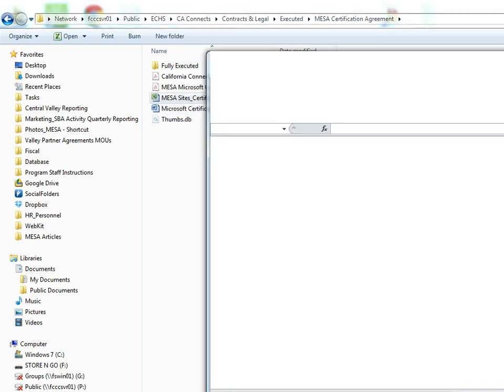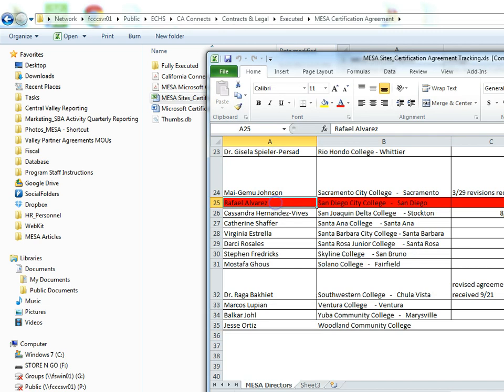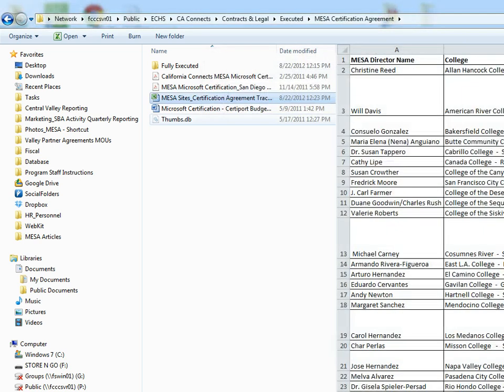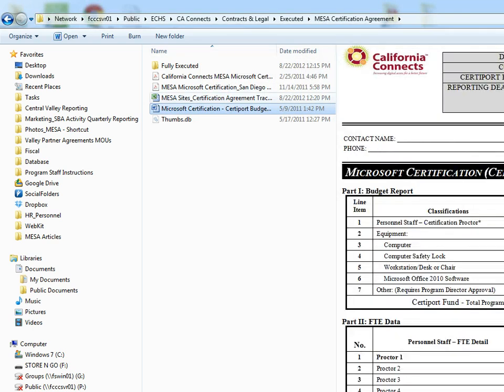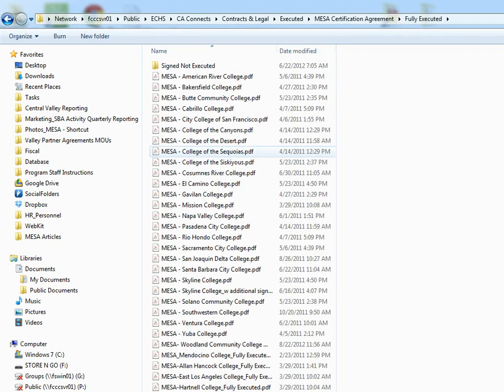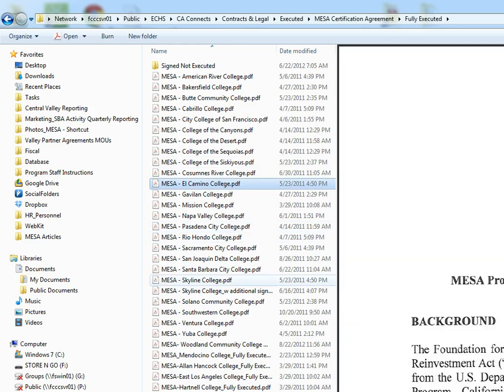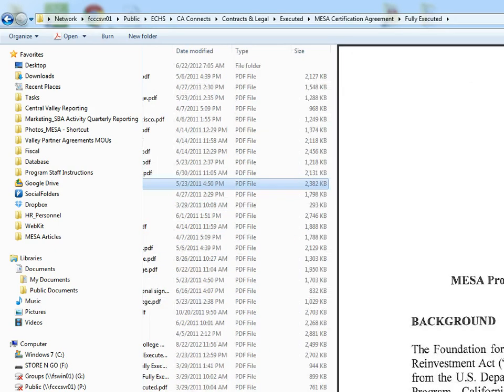If you take a look at the tracker, San Diego City College has yet to sign their agreement. So you may have to process that, and if it comes in, you would save the signed MOU here once it's signed by our team.